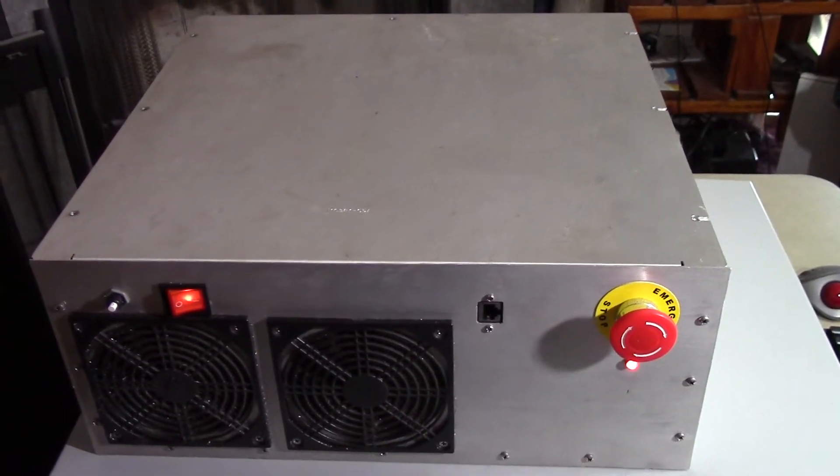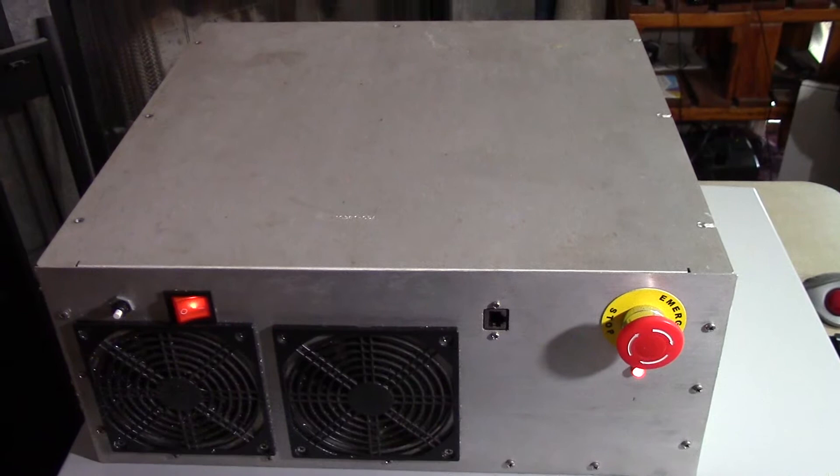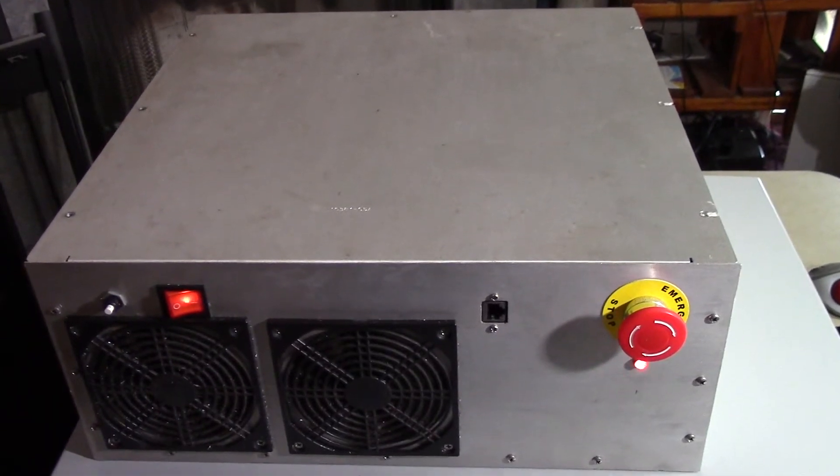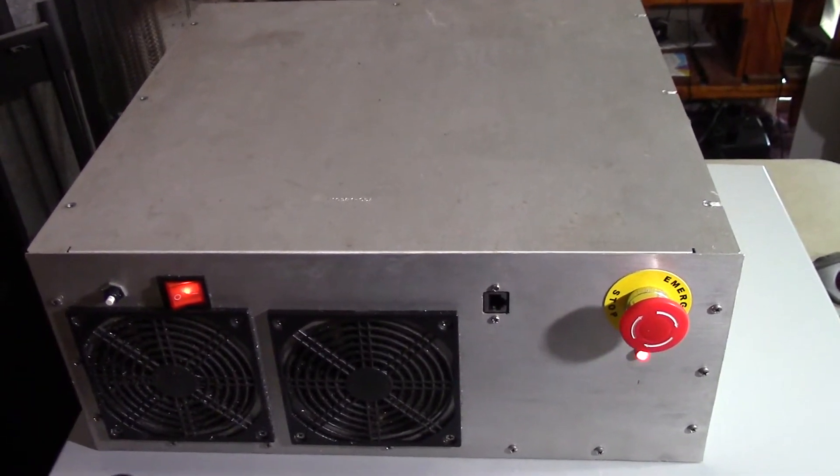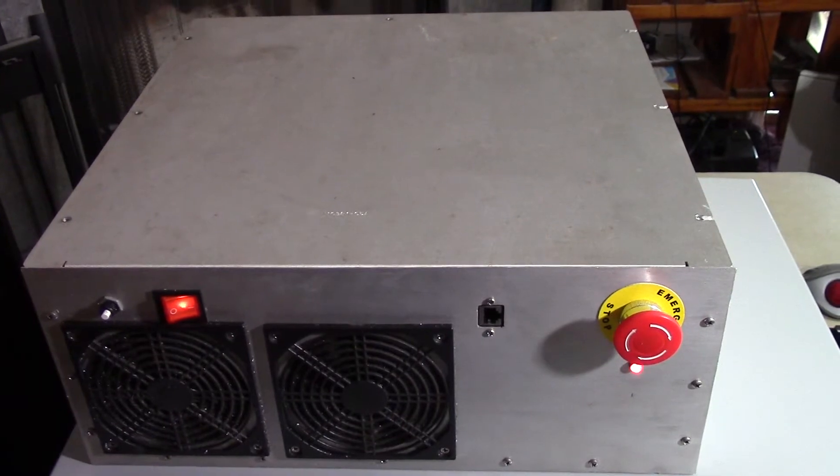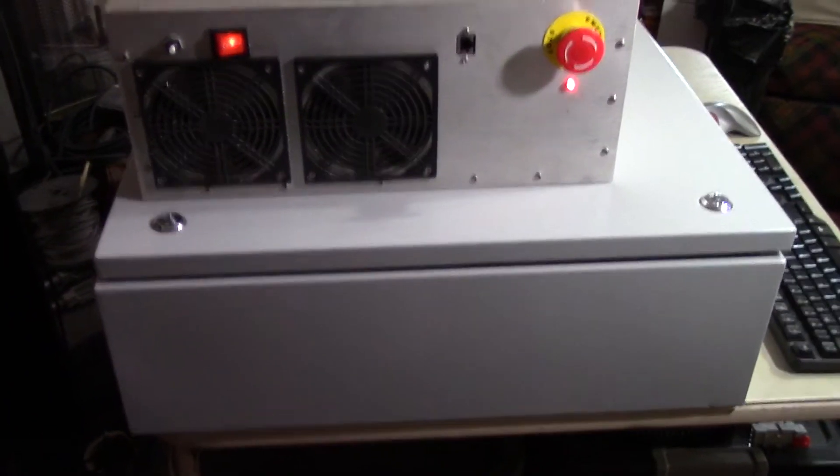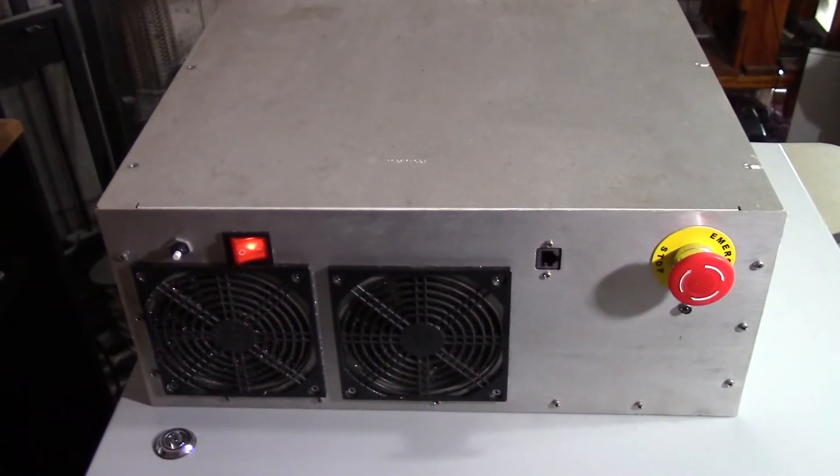I figured before I take this thing all apart and repurpose part of the items that are still in there, basically transferring some of them from this case over into that case, I'd do a bit of a review of it.